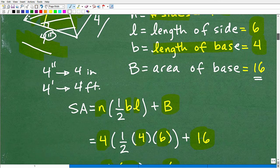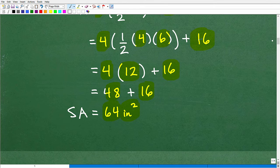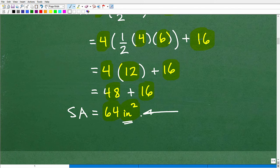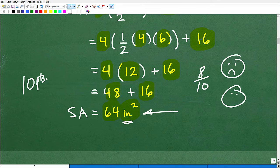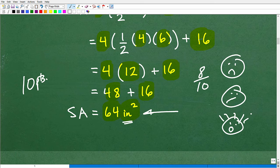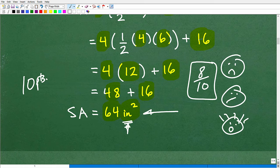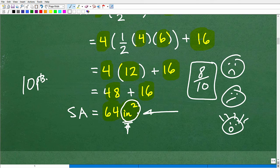Do not forget the units of measure — this is not a trivial thing. Good math teachers will dock you points if you just wrote 64 without inches squared. If this question were worth 10 points, I might give you an 8 out of 10. You might be frustrated, but the surface area conceptually involves units of measure. I'm not a mean math teacher — I would emphasize it many times over: make sure you put the units of measure in, or I'm going to dock you points.